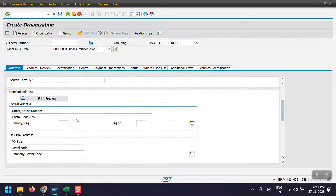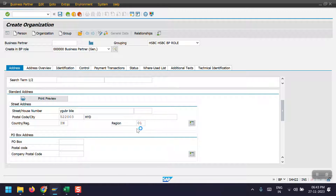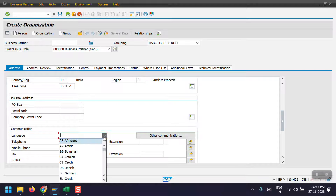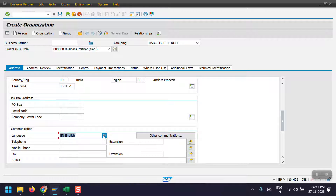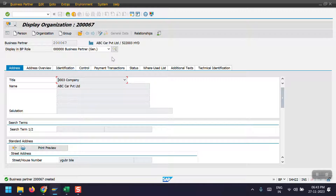Here I'm entering a number with a pin number, interval, and the reason code 01, then entering English and saving. We can see the business partner has been created. My business partner number is 2300067. Now I will extend this first to a customer and then as a vendor.